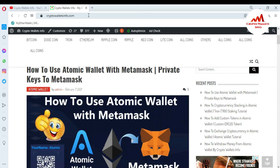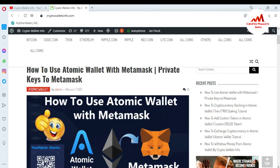Now I am going to open my atomic wallet, because today we are going to use our blockchain account with atomic wallet. Some subscribers commented that they are not able to send transactions because they have not properly verified their blockchain account. So if you have not verified your blockchain account, you can easily import it into atomic wallet and make transactions.